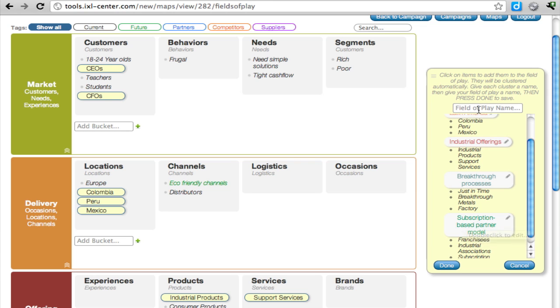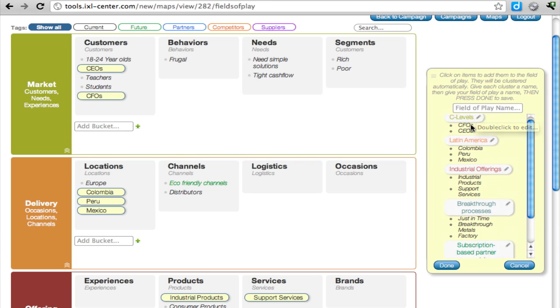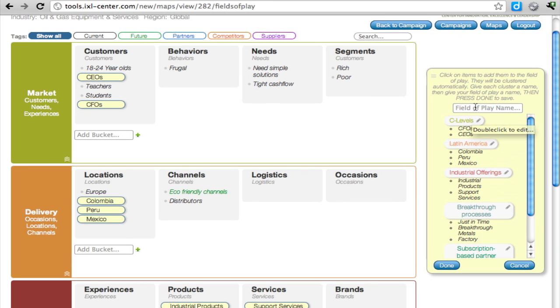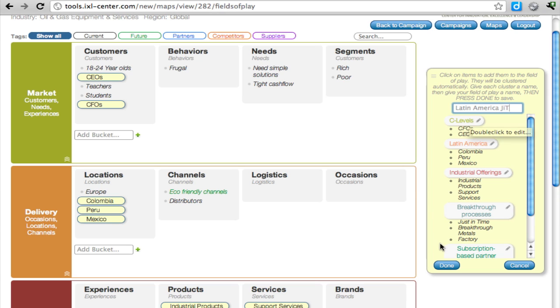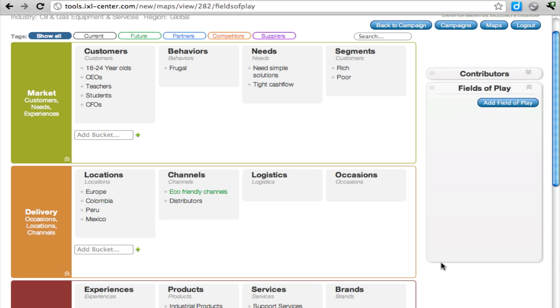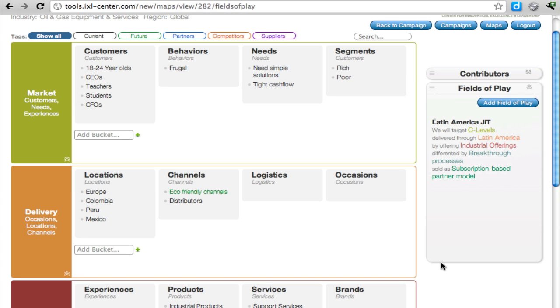Let's add this field of play, and we'll call it Latin America Just-in-Time. You have to click on Done, and it'll add this field of play to your list.